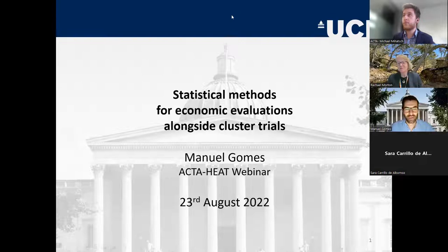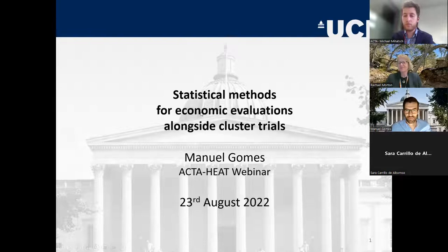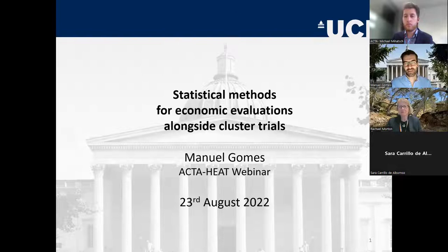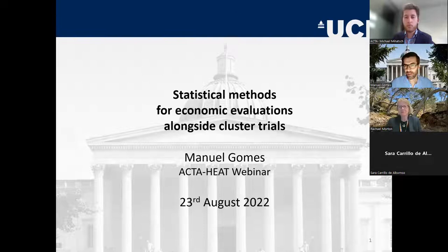Thank you, Rachel, for the kind words and opening up the session. It is a pleasure to open up this seminar series. I must confess I wasn't aware of the focus being on methodological issues or general topics, but very happy to present to this audience.